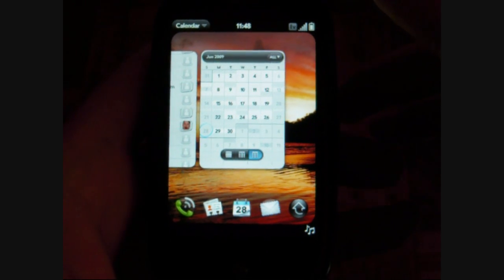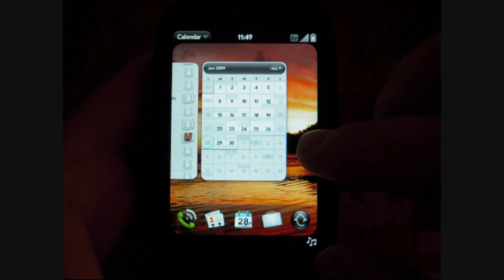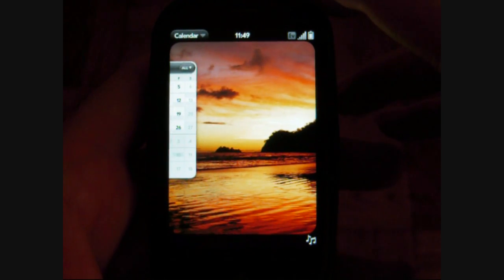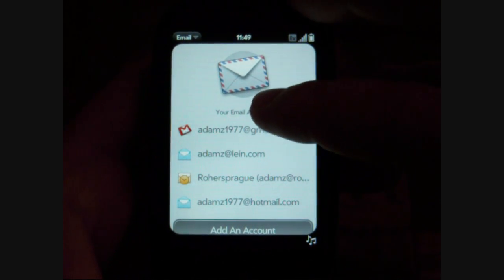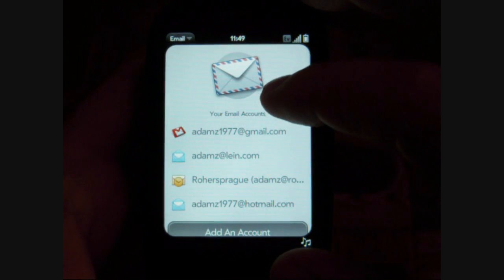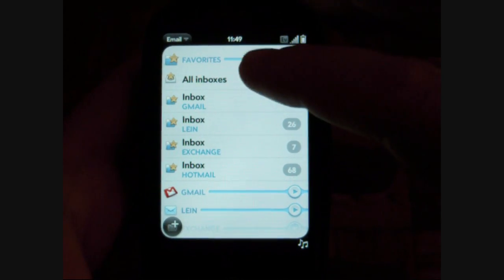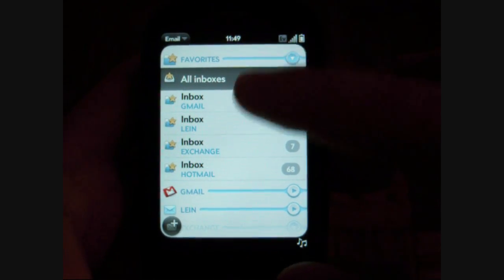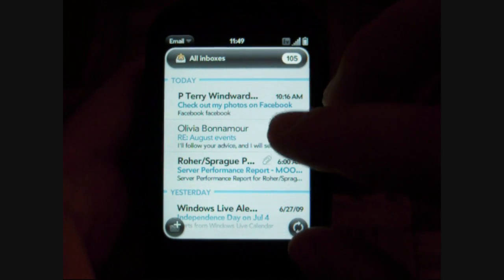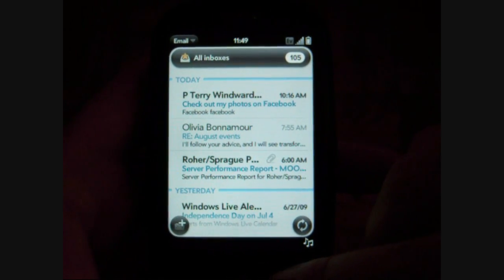Next is email. Here we go — here's my accounts. This has a nice unified inbox that shows all the emails from all the different accounts based on when they were received. So that's good.